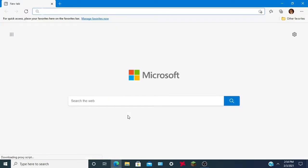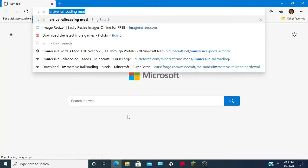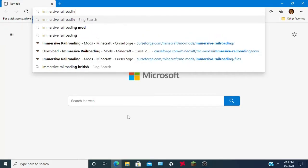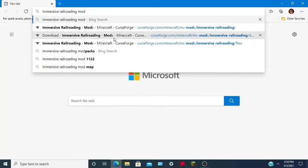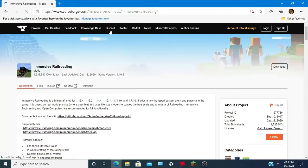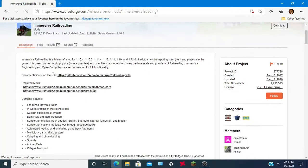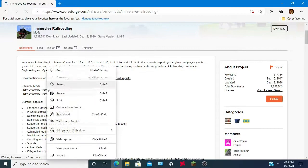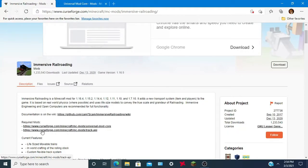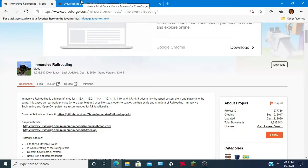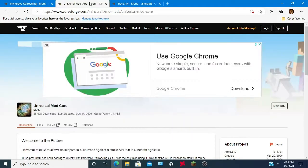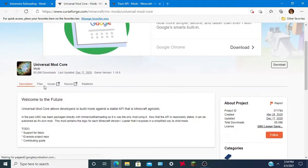Open up the internet, I'm going to type in 'Immersive Railroading mod' and head over to the CurseForge page. You're going to need some dependency mods for this — some child mods — so open these up in new links. You will need Universal Mod Core and Track API for this. Let's download these first.